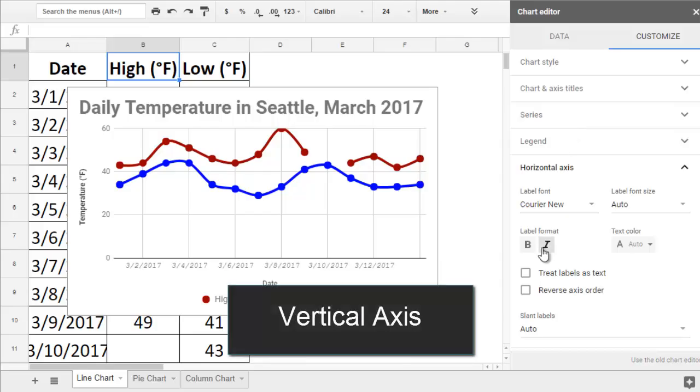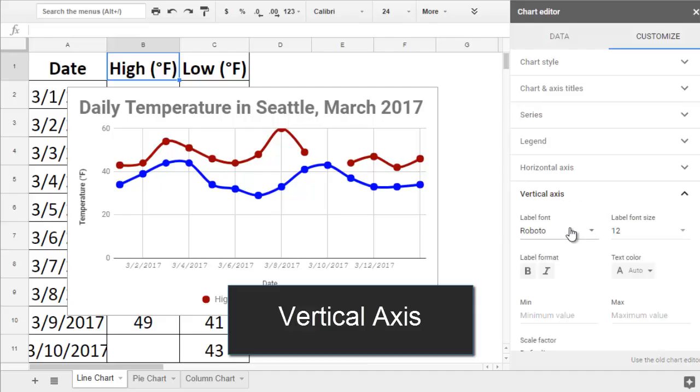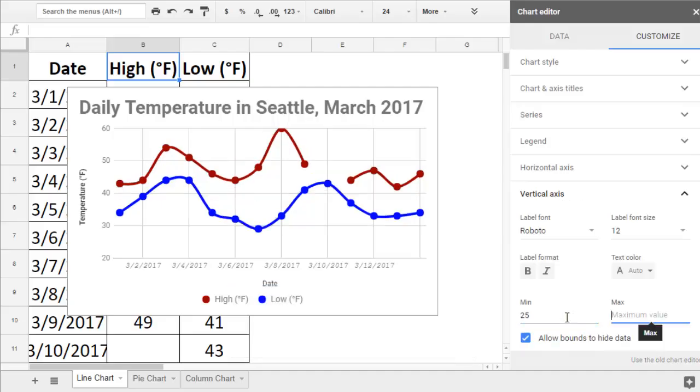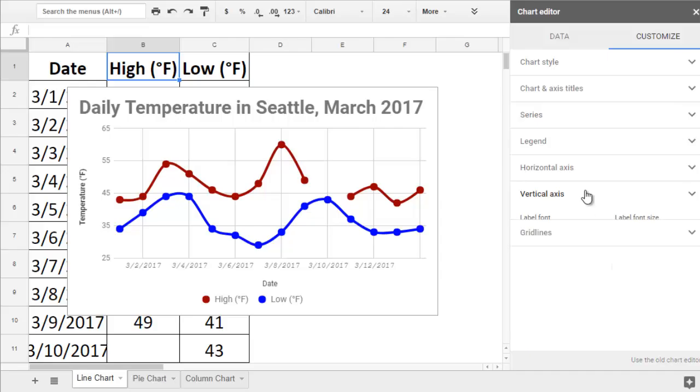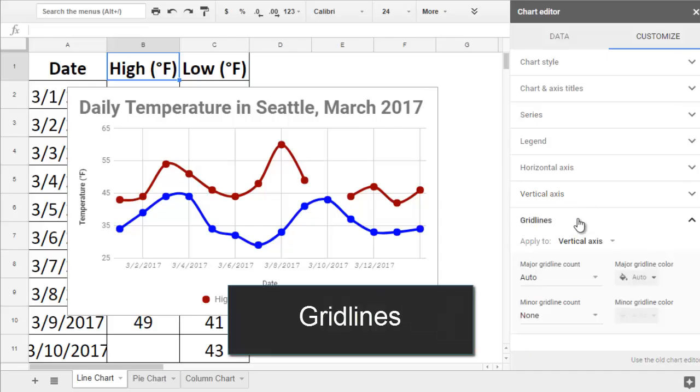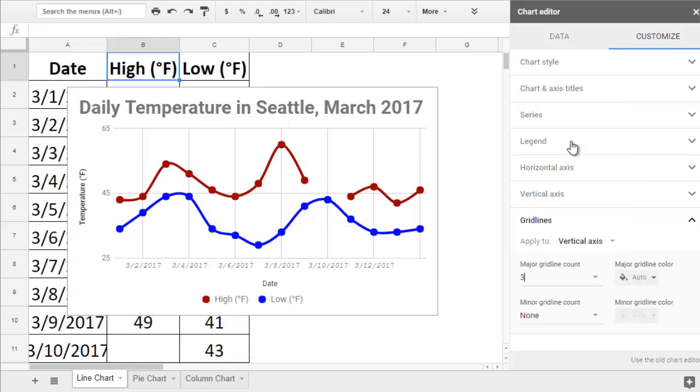Vertical Axis allows you to specify minimum and maximum values for your data if you'd like to narrow in on a specific range. In the Grid Lines section, you can change how many vertical and horizontal lines are in the back of your chart, and you can update their color.